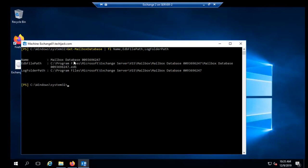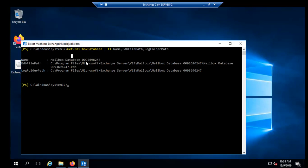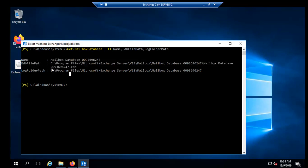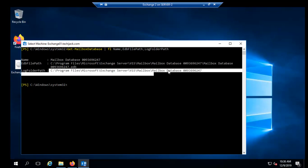Now it shows the name of the database is MailboxDatabase 0093696247. Why is it necessary to rename? Because this is a mailbox database name. It would be hard to remember this number sometime. It would be easier if we rename it like MBDB1 or MBDB01.